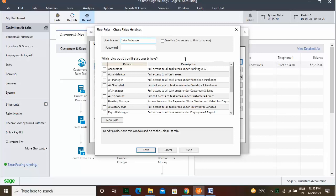To create the other user accounts, click the New User button again. In the User Rights window that appears, enter the User Name and Password for the new user. Choose the Option button that describes the level of access to grant to them within the company file. For all levels of access other than selected access, click the Save button to save the user account. If you choose the Selected Access Option button, then click the Next button to open the Selected Access dialog box.